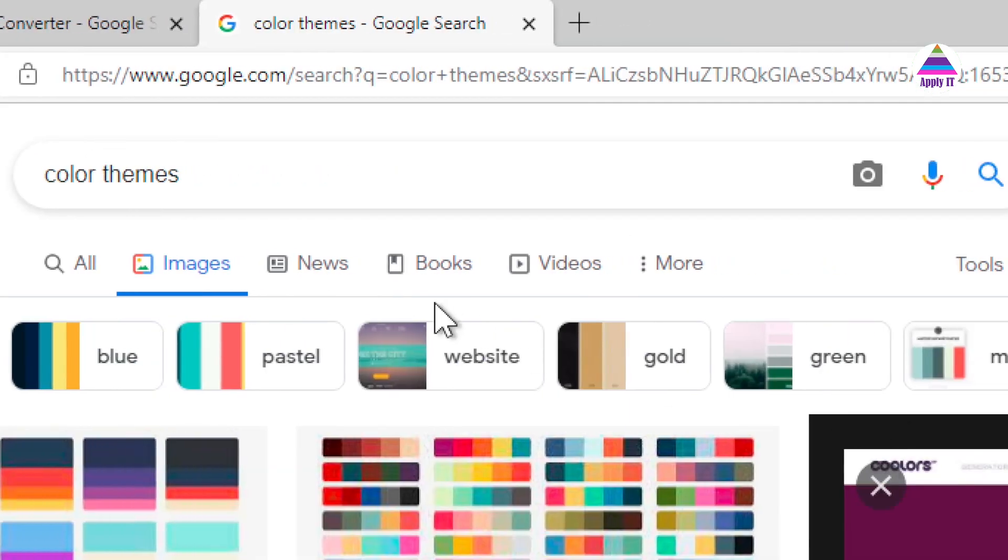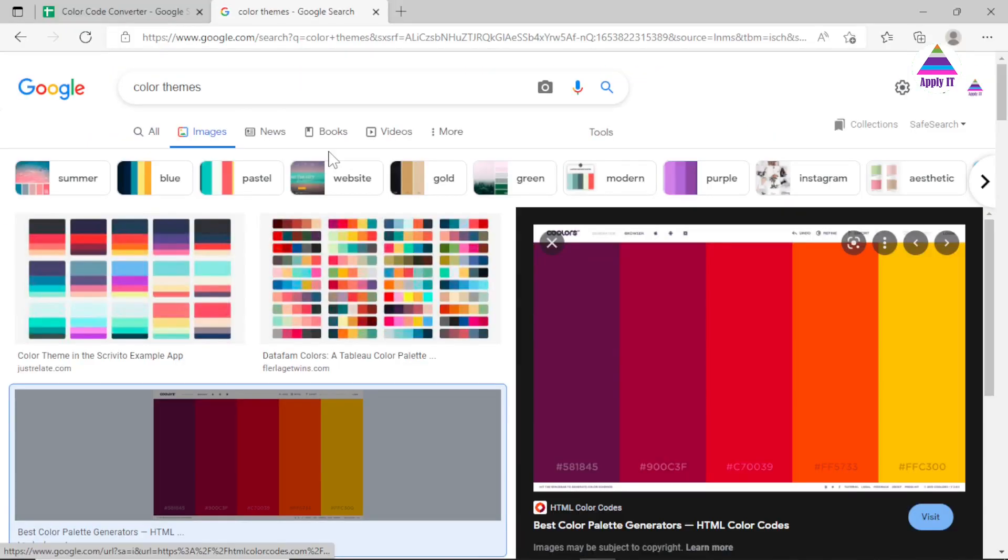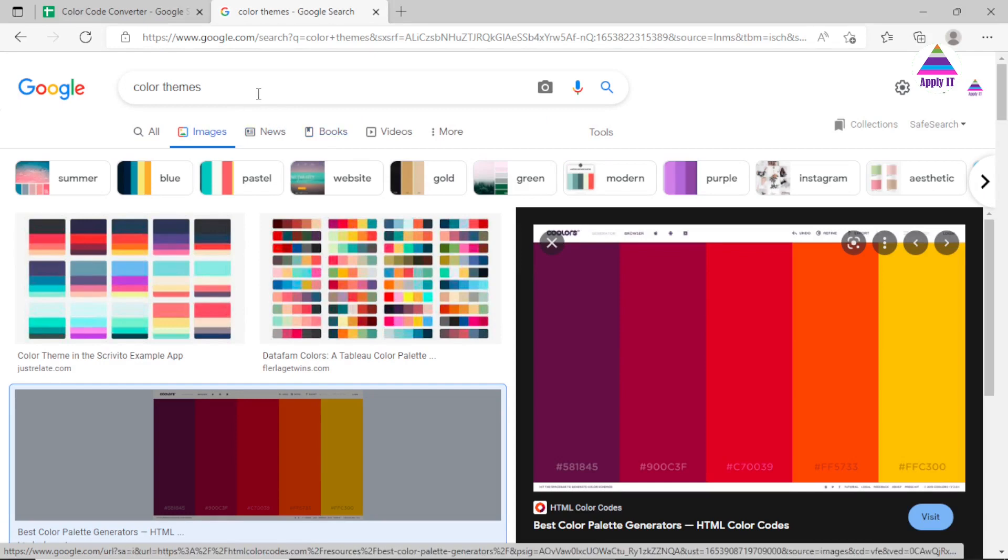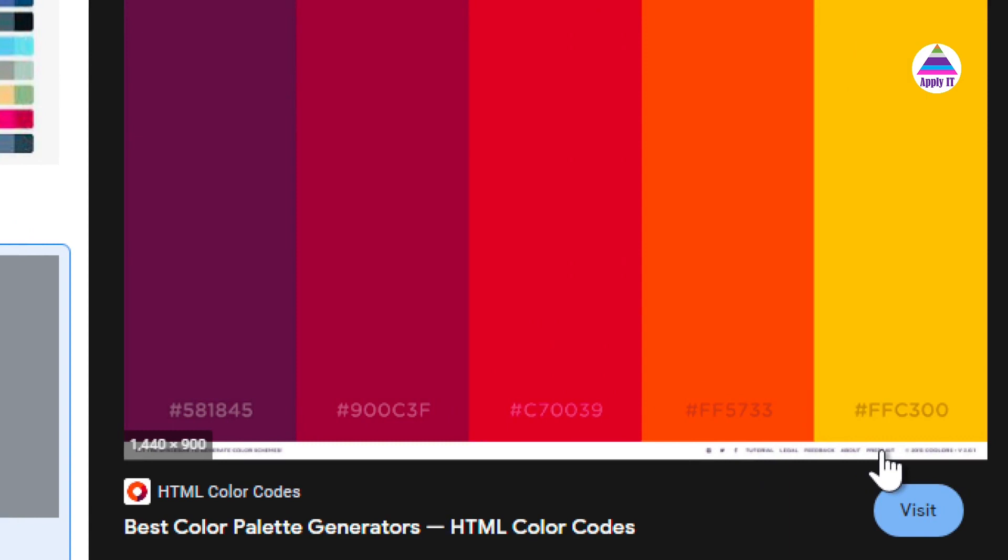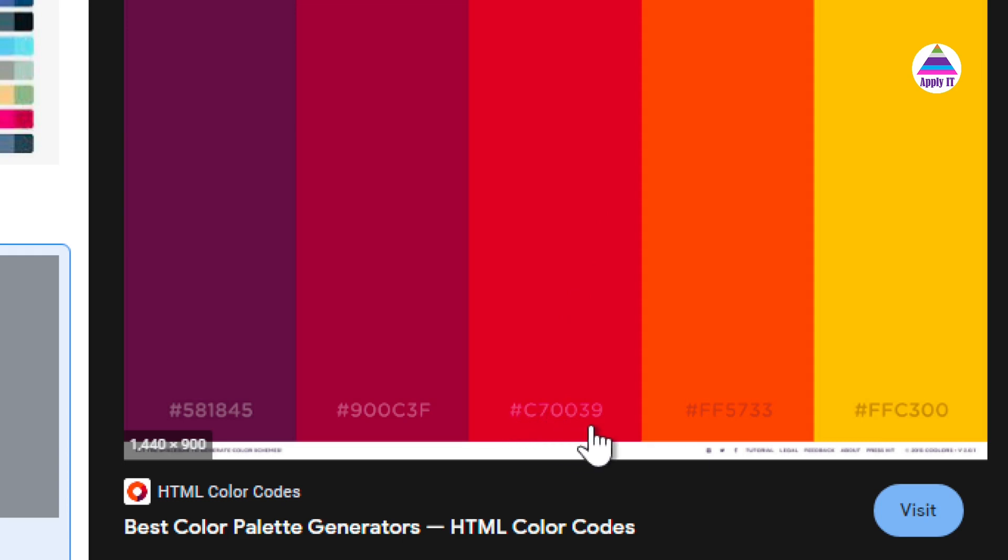We select a particular color theme, say here, we have some color theme from which I want to use a particular color. So you can see here we have code in hexadecimal.